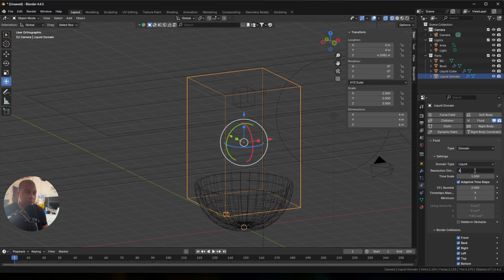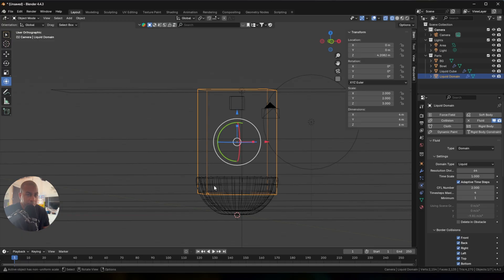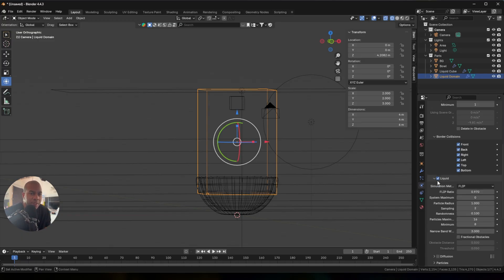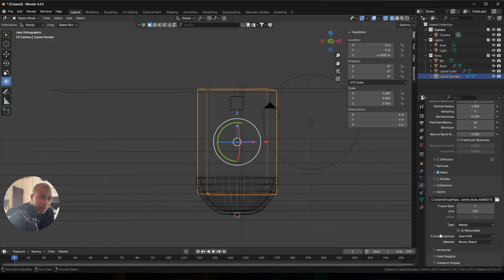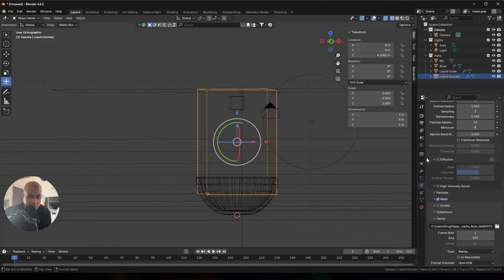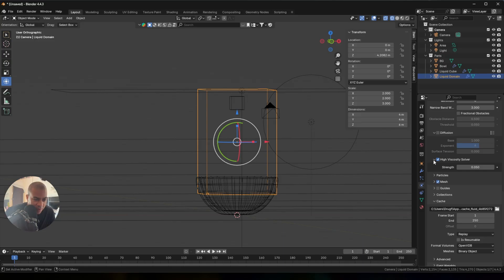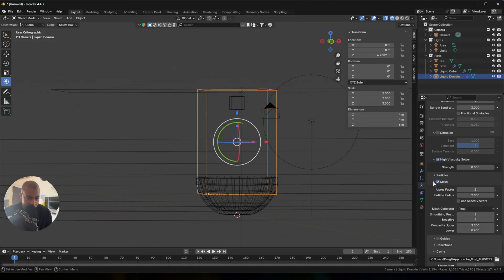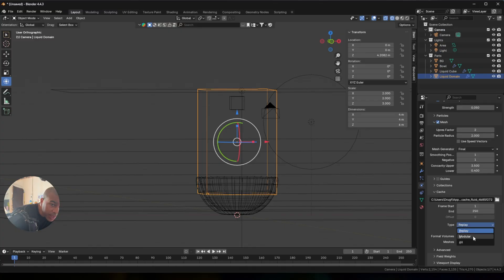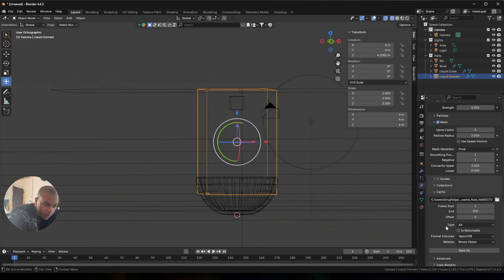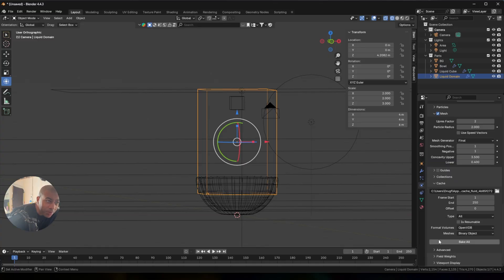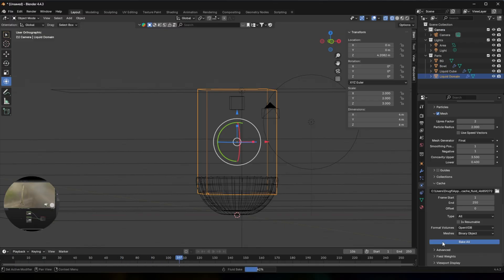Enable viscosity — I saw in the comments that viscosity might not be here anymore. Sometimes Blender changes names to make old tutorials obsolete. Maybe it's called 'high viscosity solver' now — we'll turn that on. Strength is at 0.50. Under cache, change from replay to all bake. Now it's baking — let's see what happens.